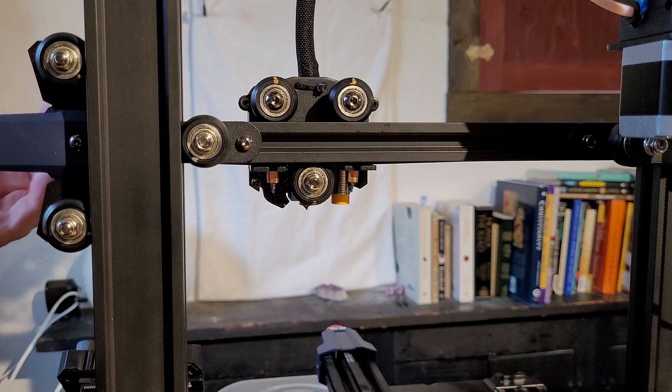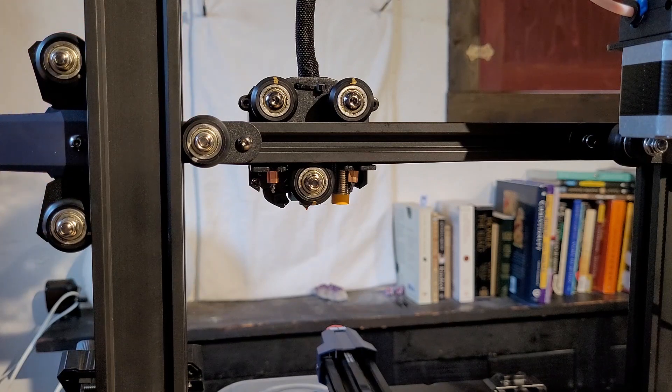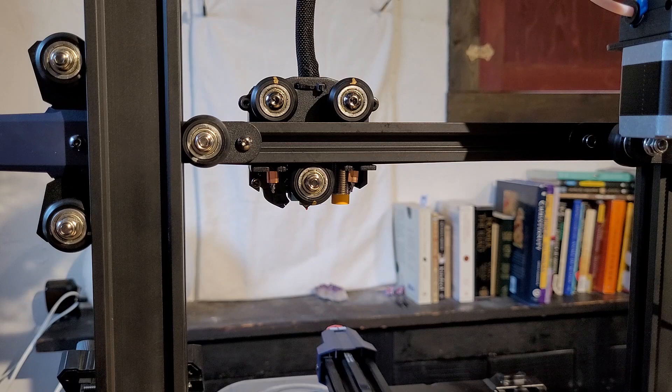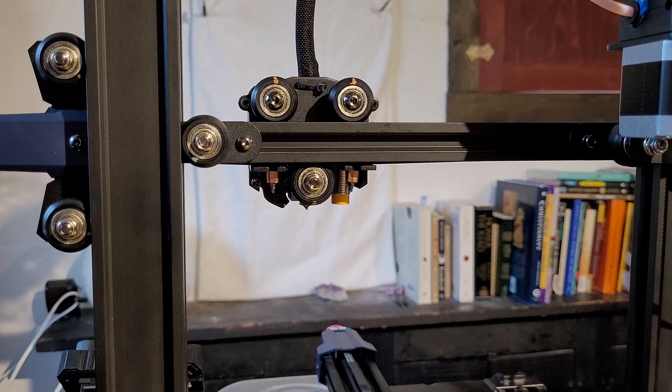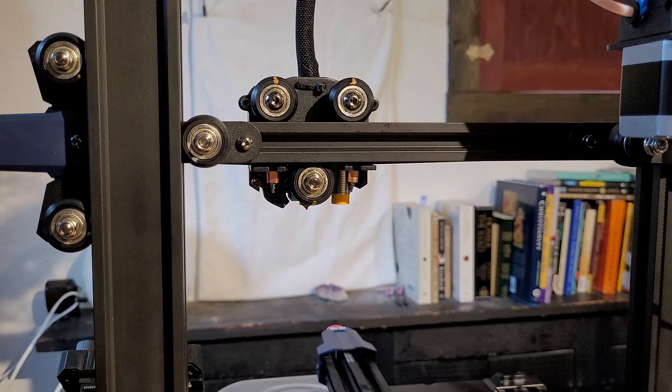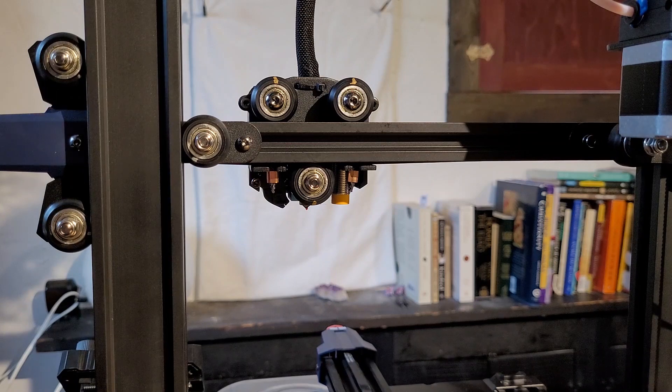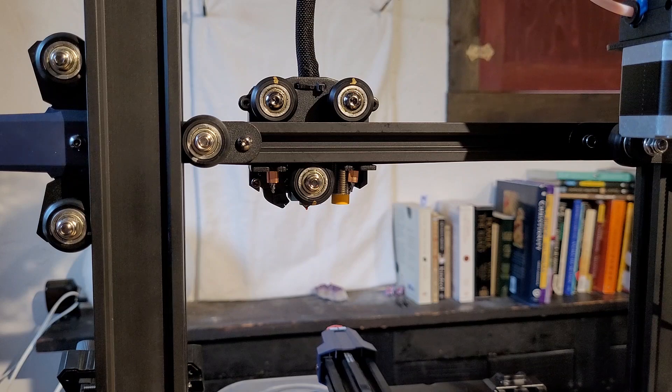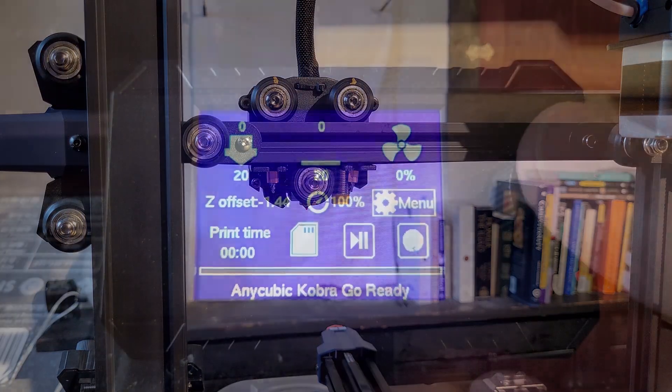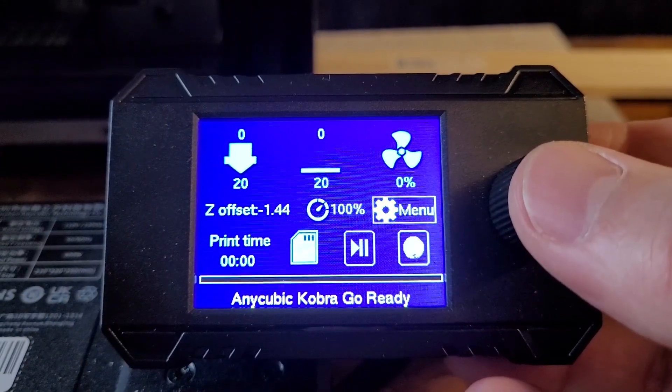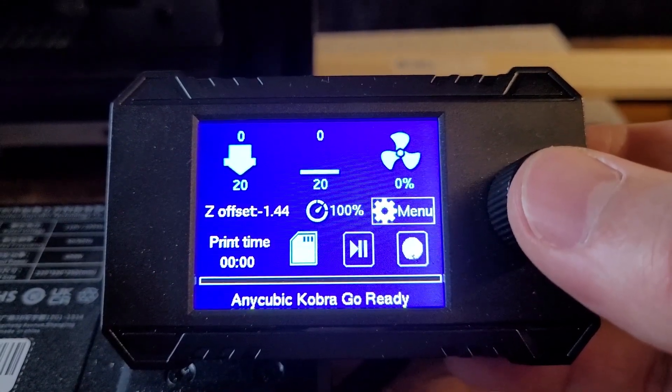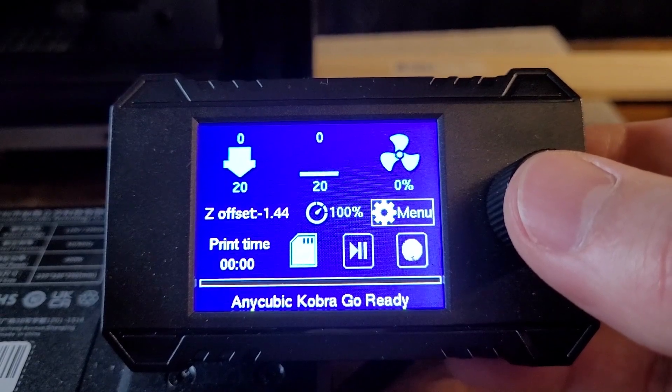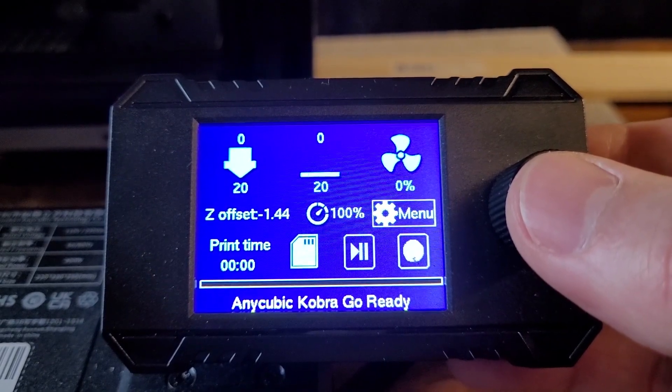Don't worry about it if you have to repeat. I'm going to show you how to test on a calibration cube.